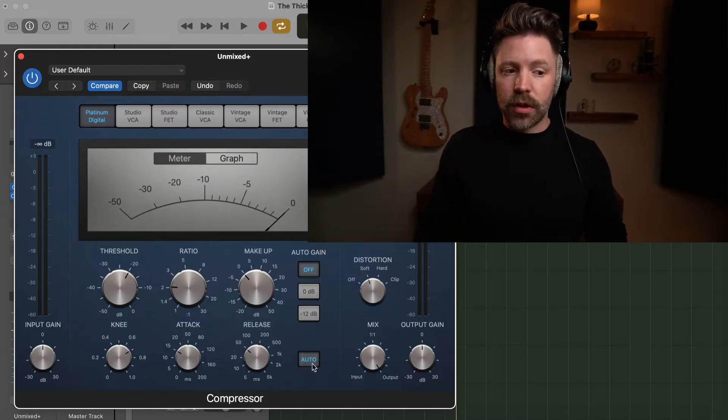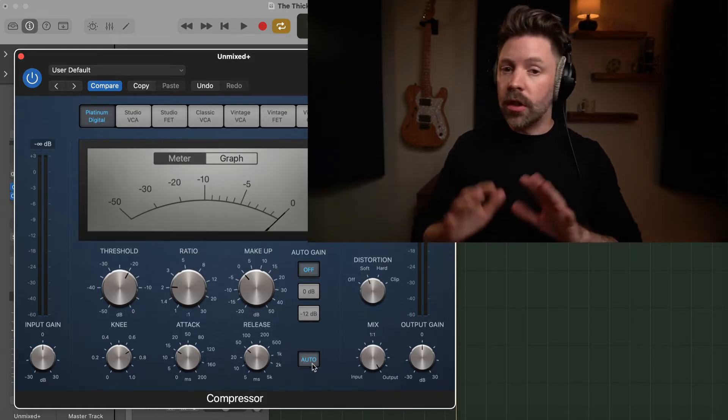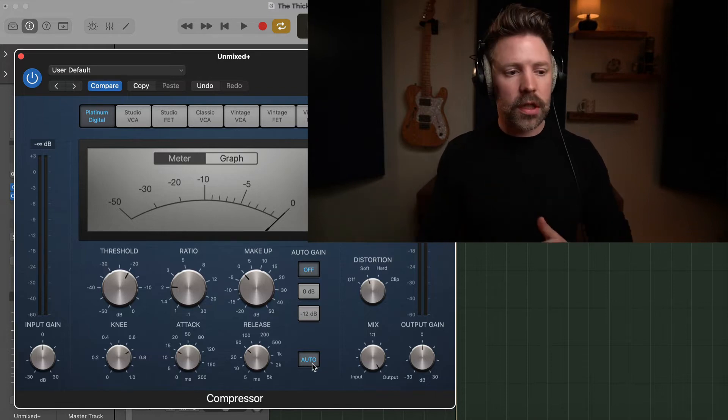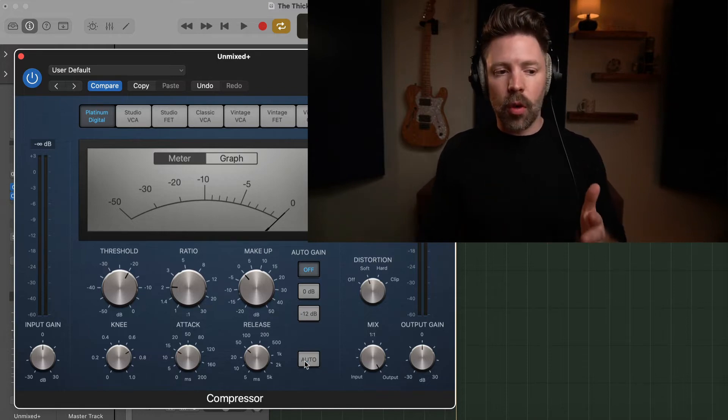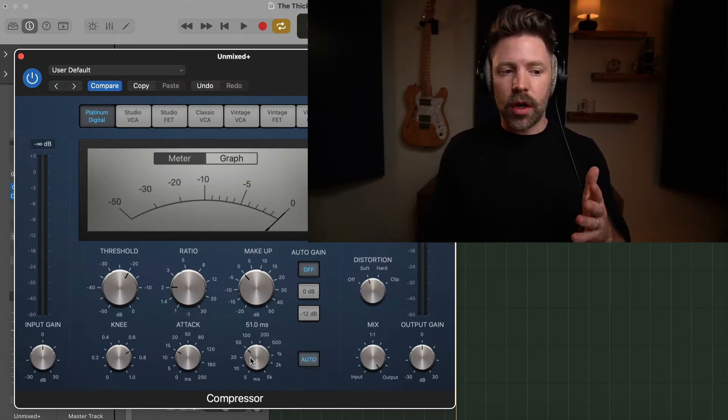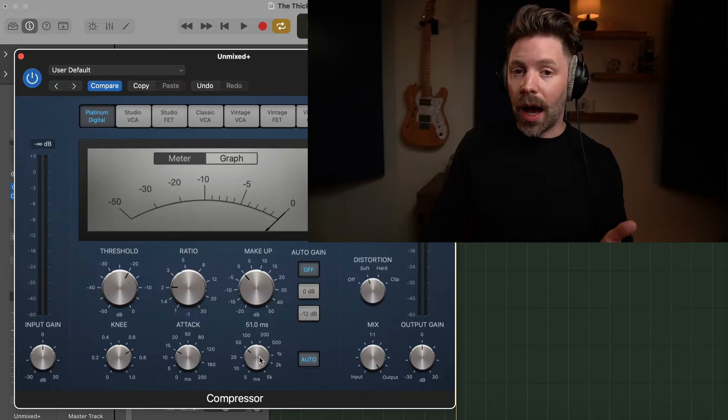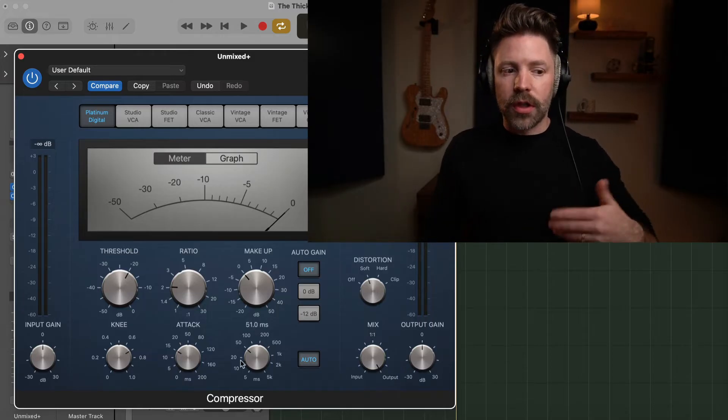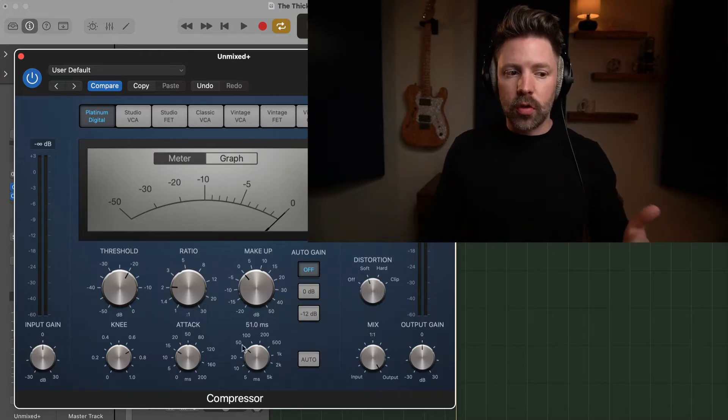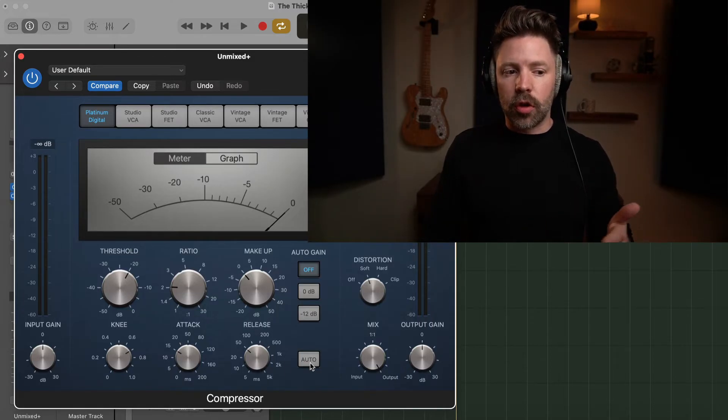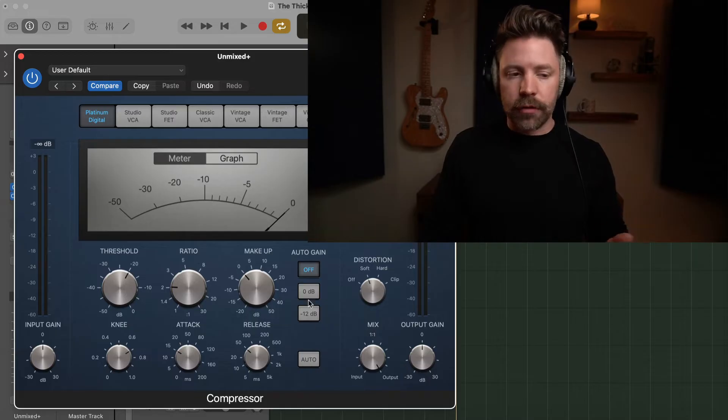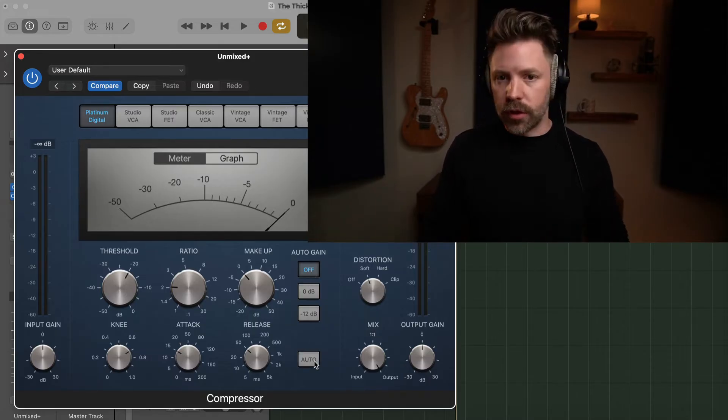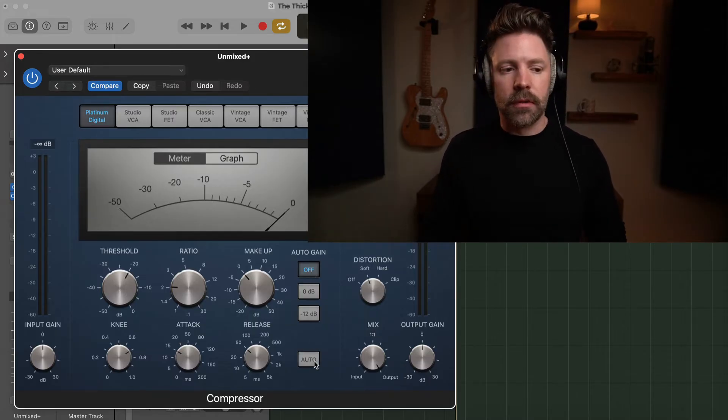The second is the auto release. There's nothing wrong with using auto release. Sometimes I'll use it. The important thing to know with auto release is that it means that whatever's happening with this knob isn't happening anymore. So in this case, we're going to use the release function. So I'm going to turn auto release off. So auto gain off, auto release off or just unselected.